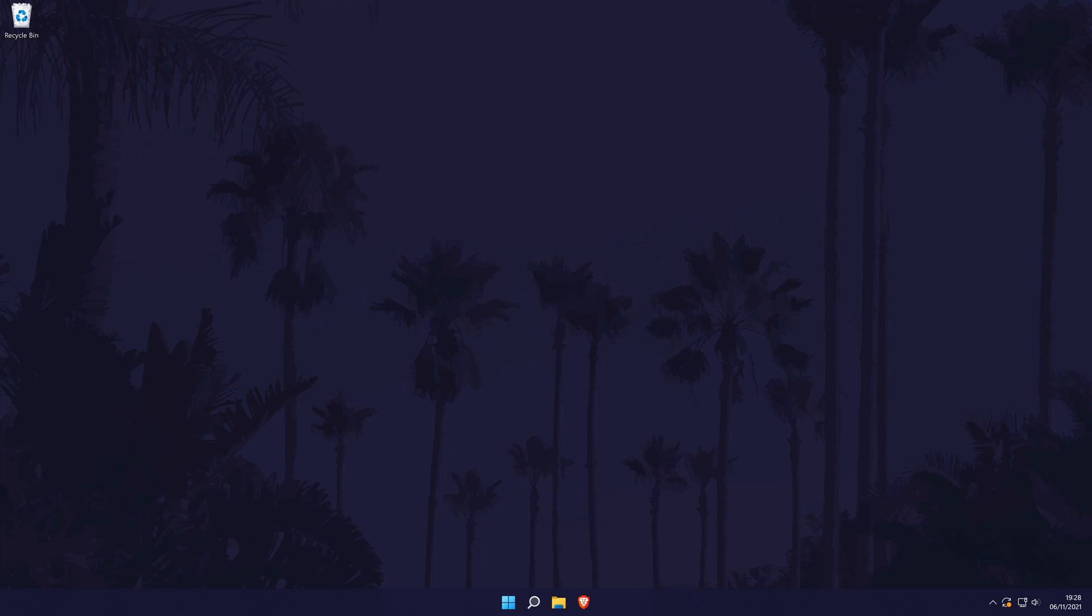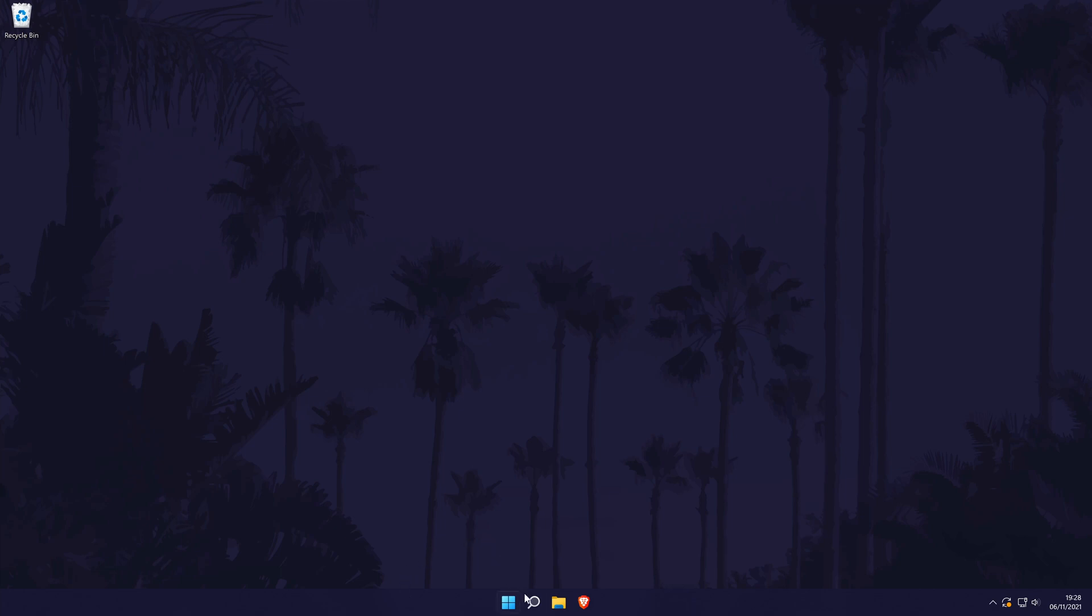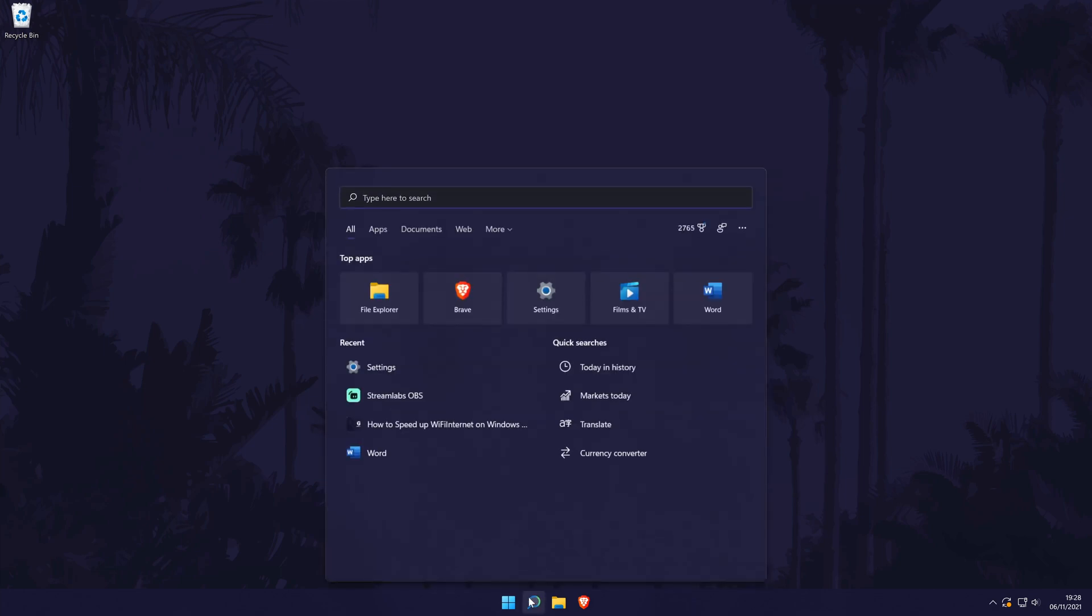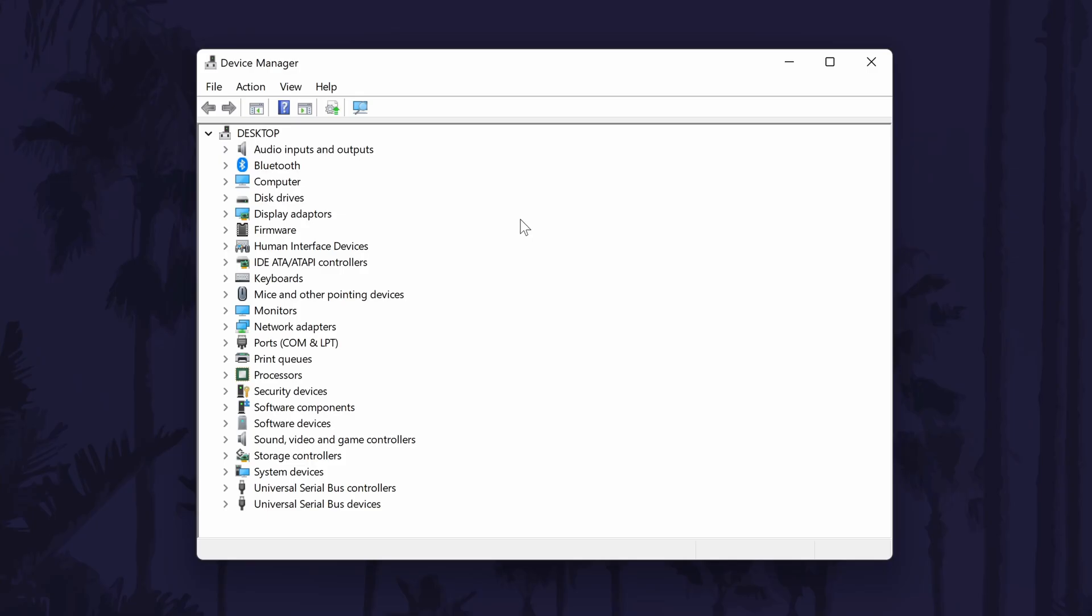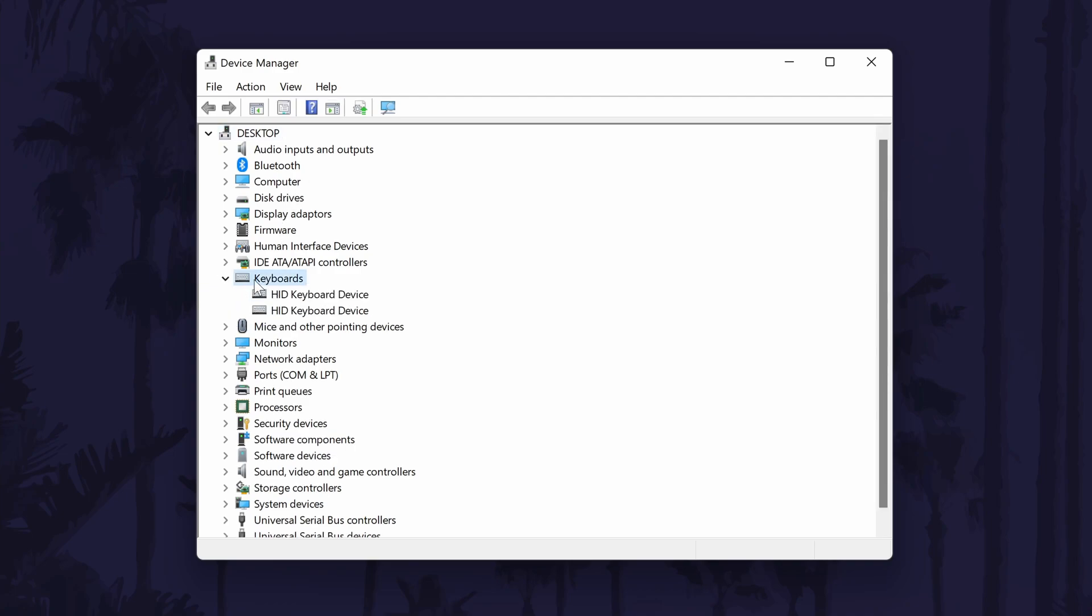We can also let Windows search for drivers for us. To do this, go to the device manager first. You can get here by searching for it. In the device manager, find the section that says keyboards and click on the arrow to expand it. Now find your keyboard on the list. It's likely that it will be the only option but you can always update the drivers for however many there are if you are unsure which keyboard is the one you are using.